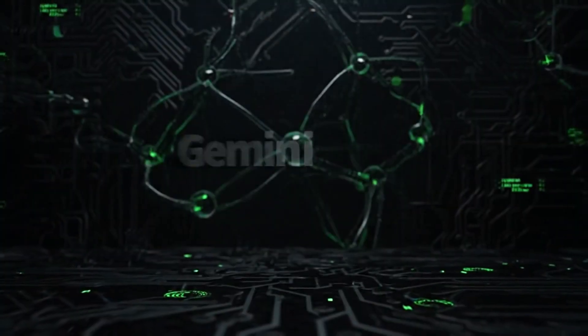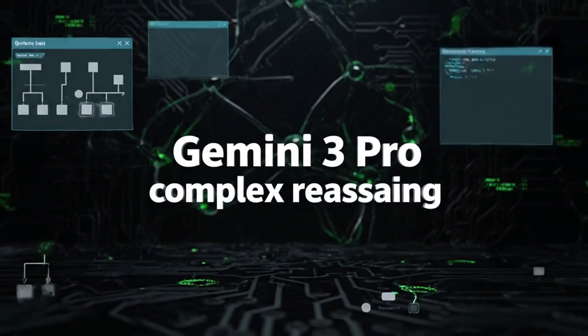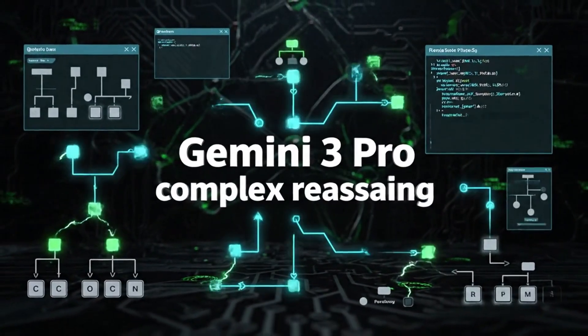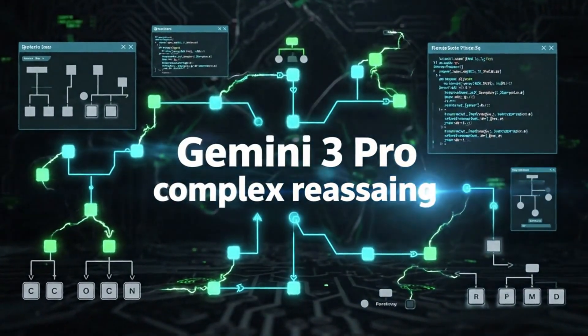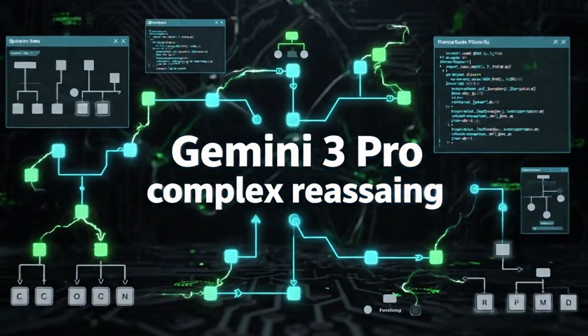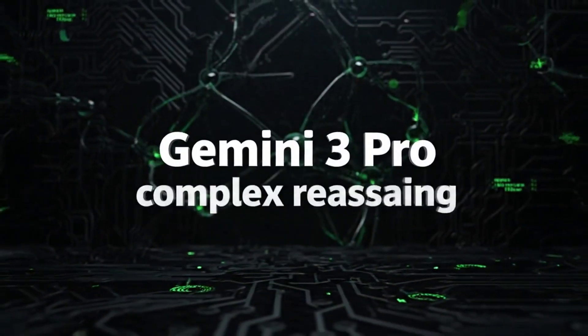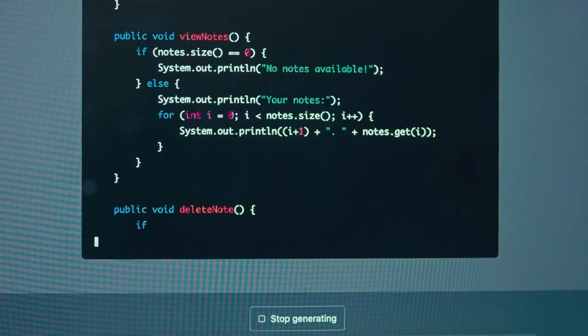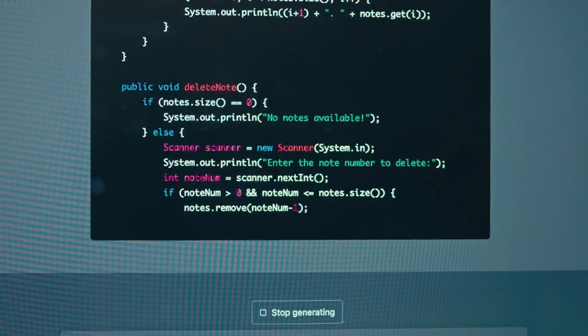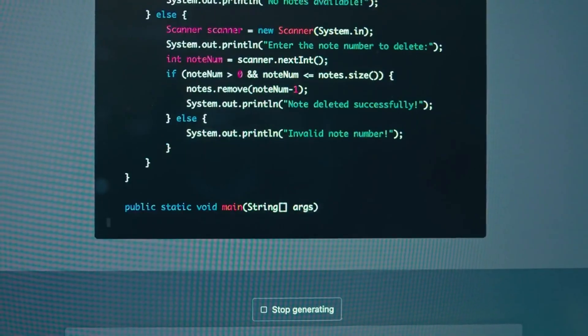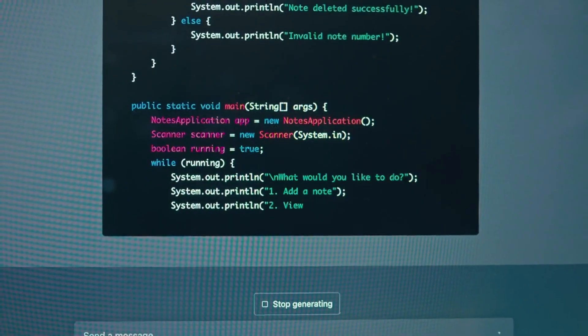The model comes in two variants from what we can see. Gemini 3 Pro is the heavyweight champion. It's designed for complex reasoning, long form content, deep analysis. This is the one that'll write your doctoral thesis or debug your entire code base.